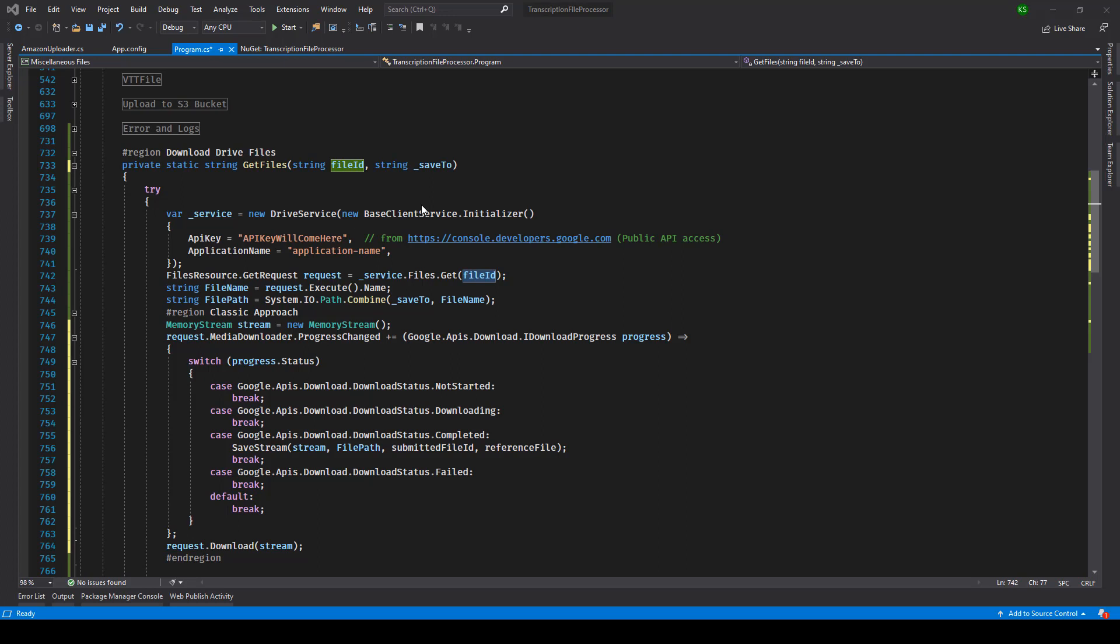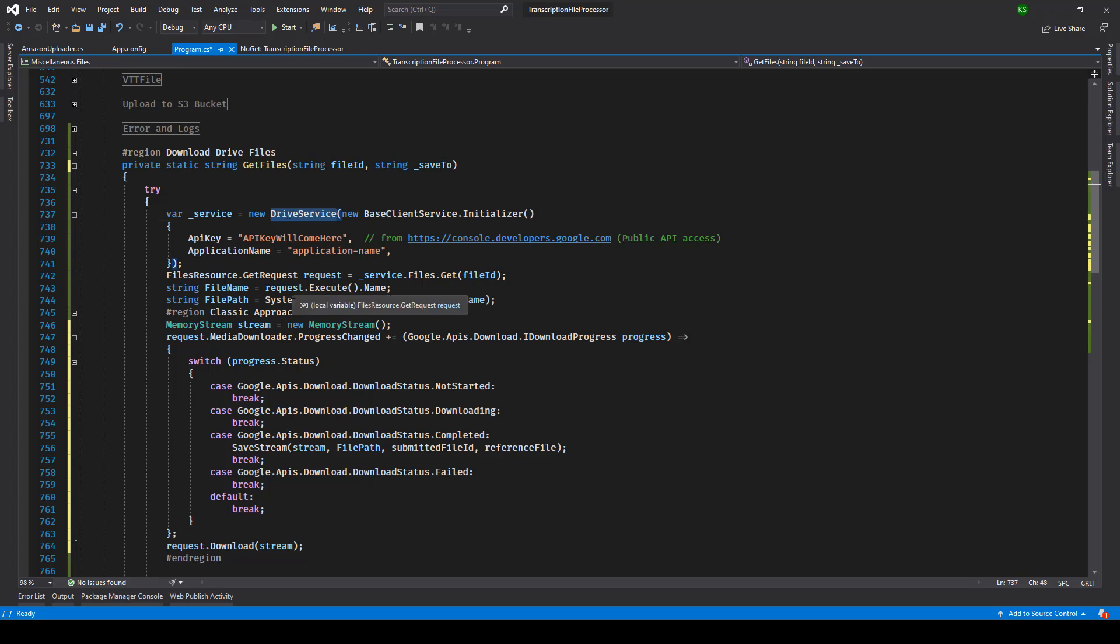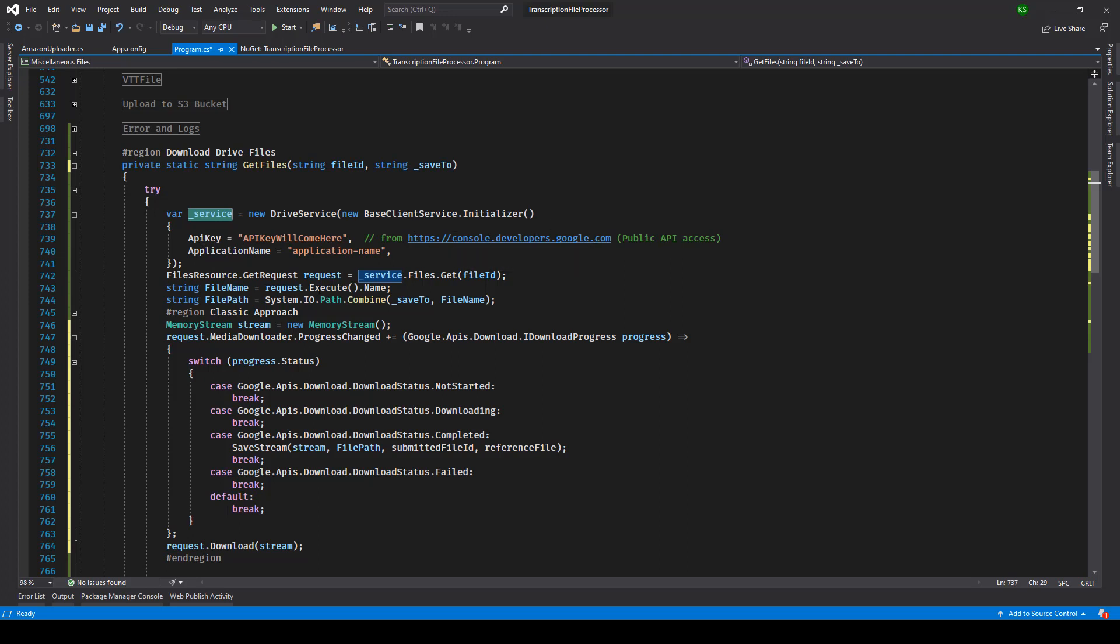The first thing that we need to do is instantiate the drive service object. So here we have service and you can see that we are passing two things: API key and application name. You can get these two values by visiting console.developers.google.com.